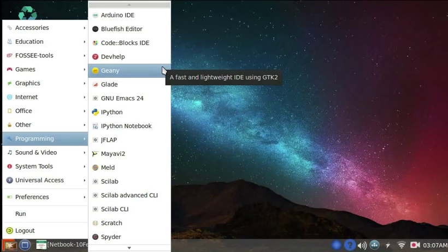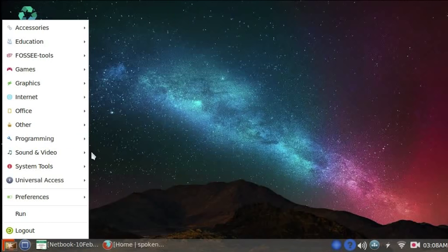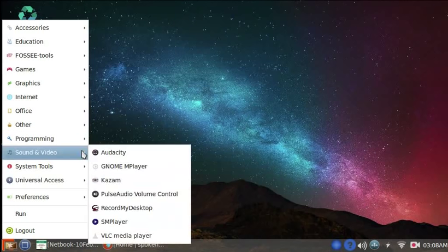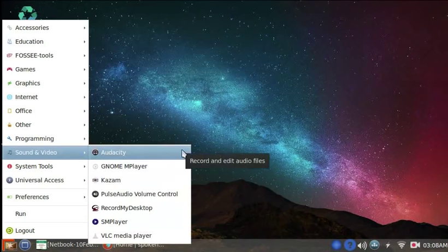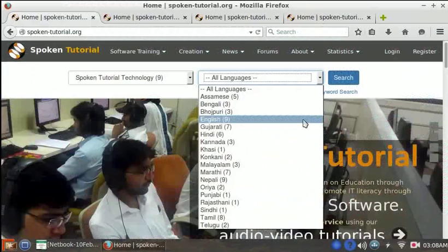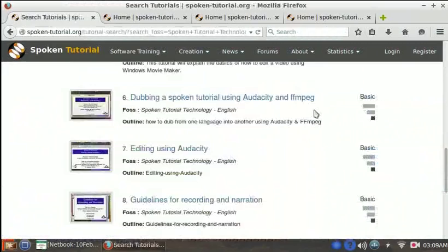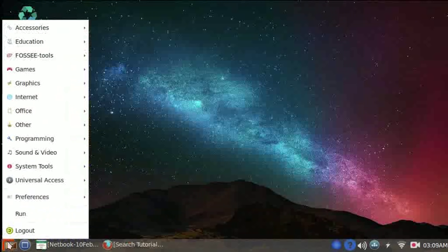Let us look at the applications available under Sound and Video. We have Audacity, which is used to record audio tracks. And here are the tutorials to learn to use Audacity.